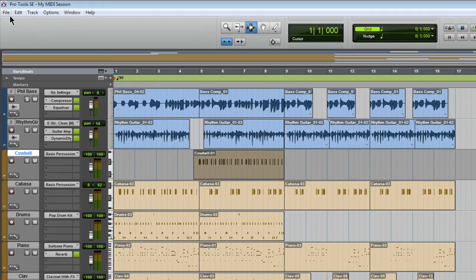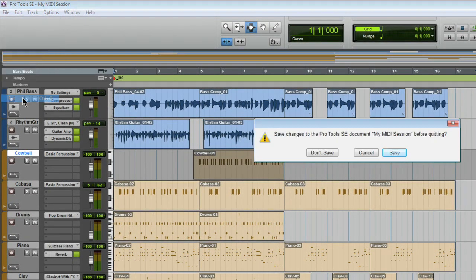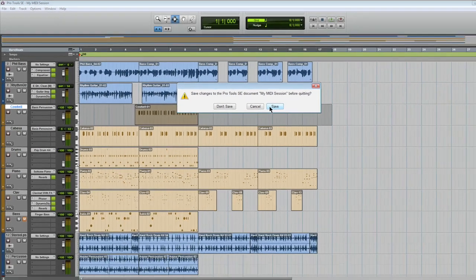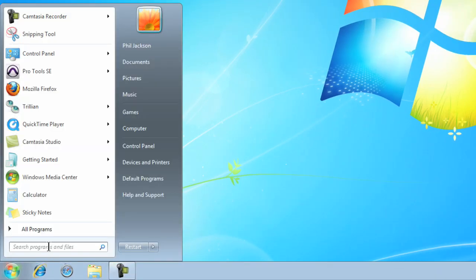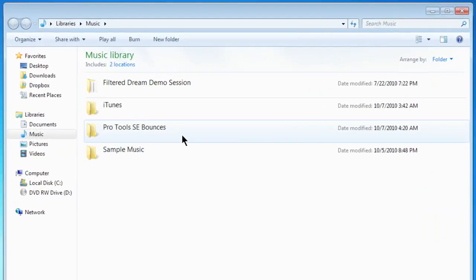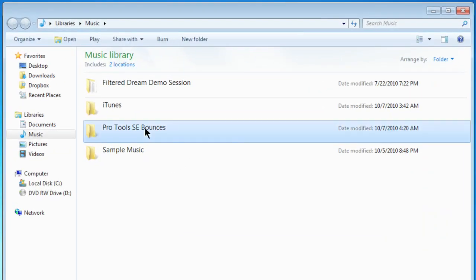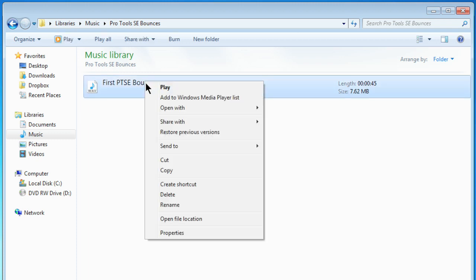You can now quit out of Pro Tools SE. Don't forget to save. And now we're back at our desktop. And if we come down to the Start menu, you can see that our finished WAV file is in Music — Pro Tools SE Bouncers. And there's our file, a WAV file. Just right-click and choose Play.